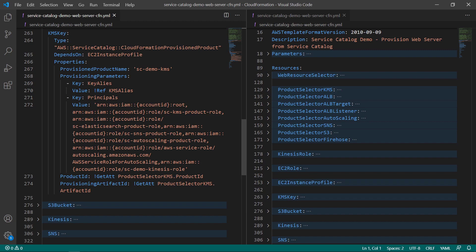The first Service Catalog product provisioned in this template is a Key Management Service or KMS key resource used to encrypt data transfer between Kinesis and Amazon Simple Storage Service or Amazon S3.